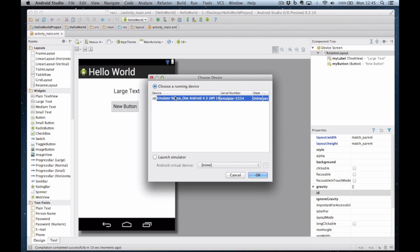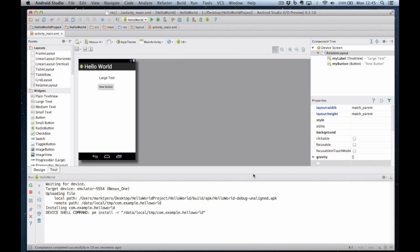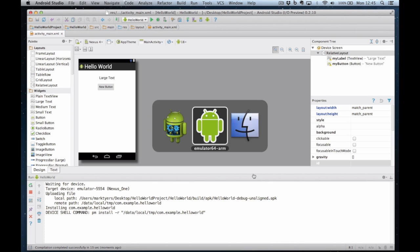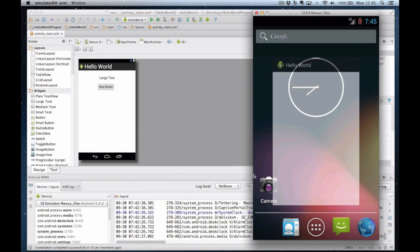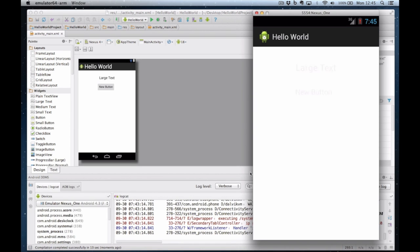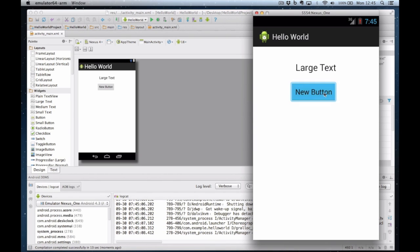Choose a running device, emulator nexus 1. OK. And it's now going to run on that emulator. And there we are. There's my button and there's my label.